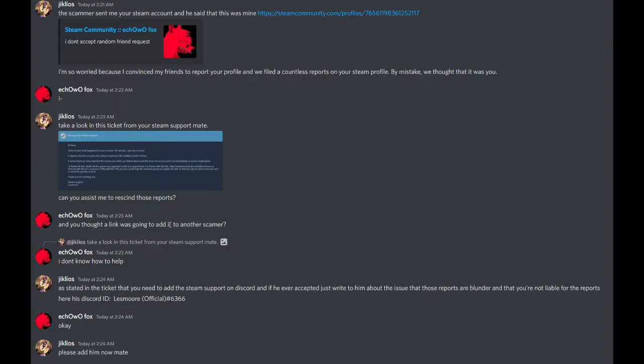And you thought a link was going to add up to another scammer? I don't know how to help. As stated in the ticket, you need to add the Steam support on Discord, and if he ever accepts, just write to him about the issue that those reports are blunder and that you are not liable for the reports. Here's his Discord ID.